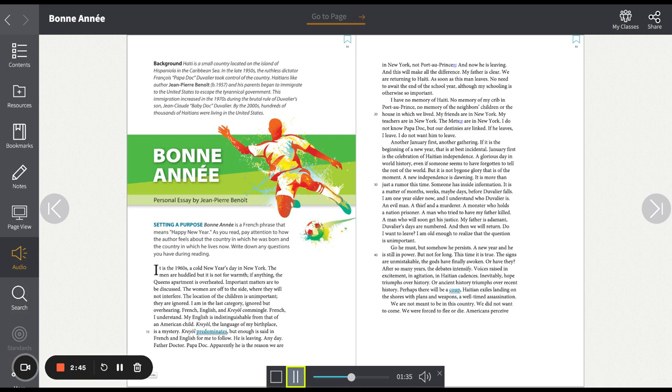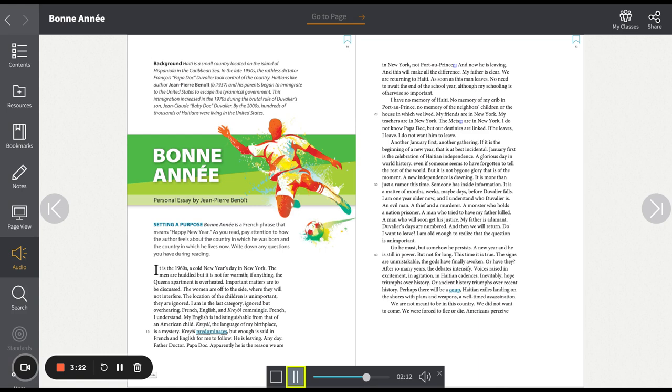I am one year older now. And I understand who Duvalier is. An evil man. A thief and a murderer. A monster who holds a nation prisoner. A man who tried to have my father killed. A man who will soon get his justice. My father is adamant. Duvalier's days are numbered. And then we will return. Do I want to leave? I am old enough to realize that the question is unimportant. Go he must, but somehow he persists. A new year and he is still in power. But not for long. This time it is true. The signs are unmistakable. The gods have finally awoken.